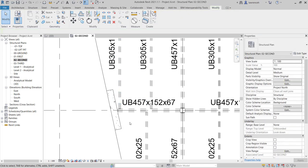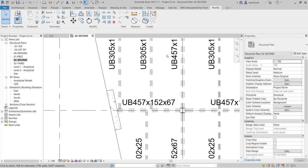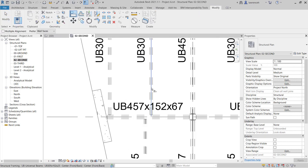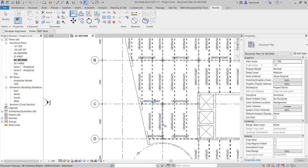We'll do a very similar thing with this other beam system. I'll select the beam system, and on the context ribbon I'll remove the beam system. I'll use the Align tool, pick the centre line of this beam, and then the centre line of this beam, and that's now aligned.